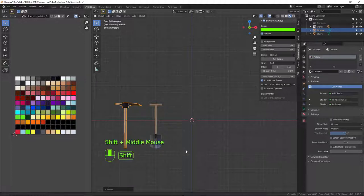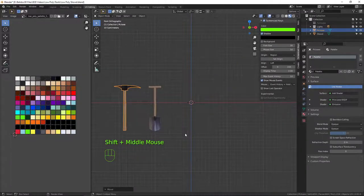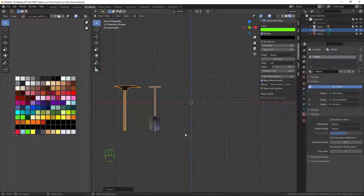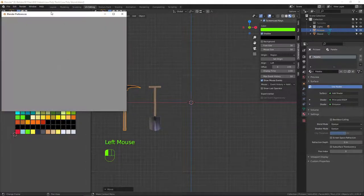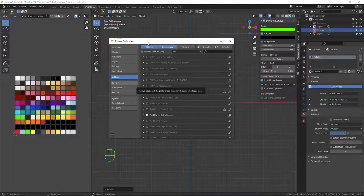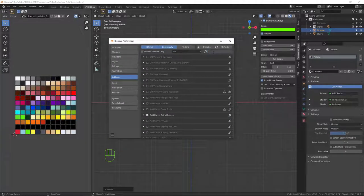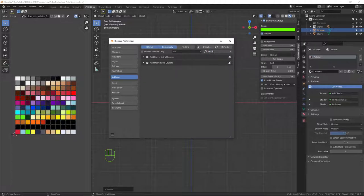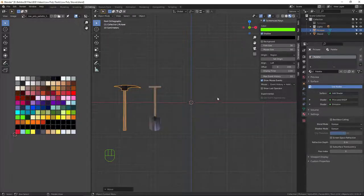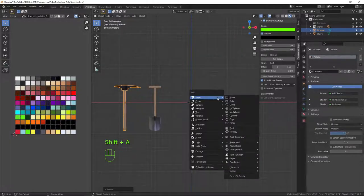First things first, I'm going to turn my screen keys on so you can see what I'm doing. The first thing I'm going to do is use an add-on — go up to Edit > Preferences, go to the add-on section and search for 'extra'. You'll see 'Add Mesh Extra Objects' — just tick that and close it down. Now when we press Shift+A we have extra objects in the mesh menu.